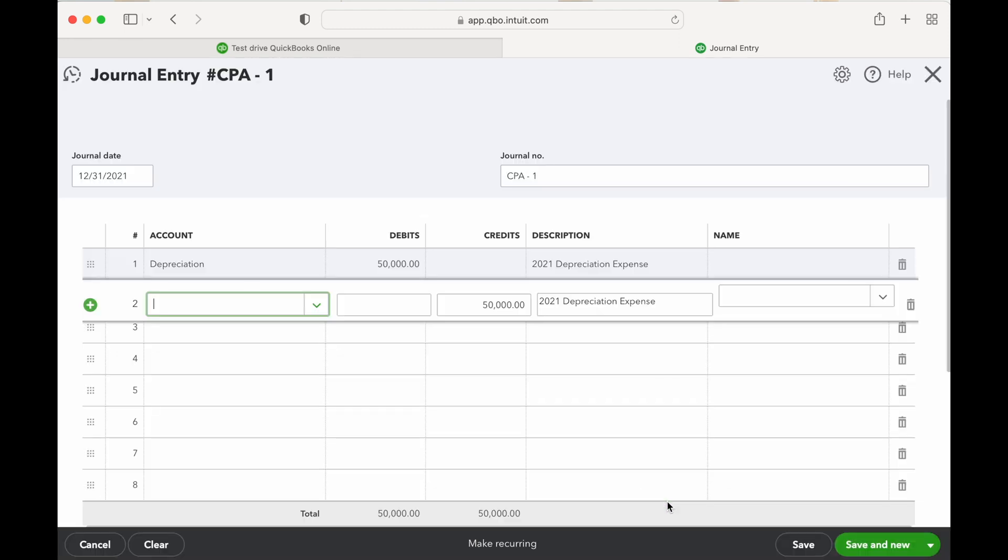Accumulated depreciation is kind of an interesting account. This is a contra account, meaning it goes against the fixed asset account. So you have your fixed asset which would be a positive account on your balance sheet, then your accumulated depreciation will be a negative account which will offset that fixed asset account.